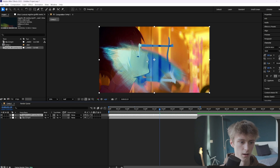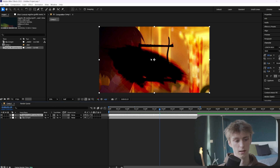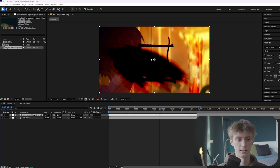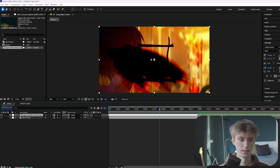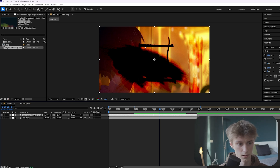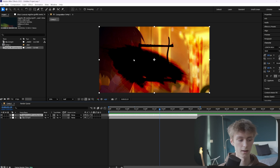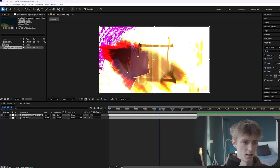Exclusion is like a less harsh version of Difference. Then Subtract takes the bright parts and makes them really dark — sometimes you can see a bit of color like the red parts, but most of the time it will just make it completely black. And then the last one in this category is Divide.